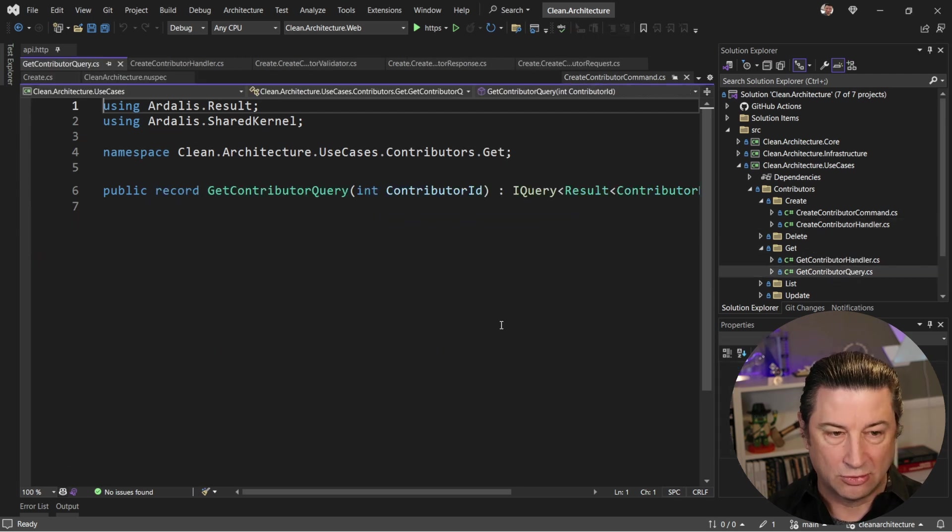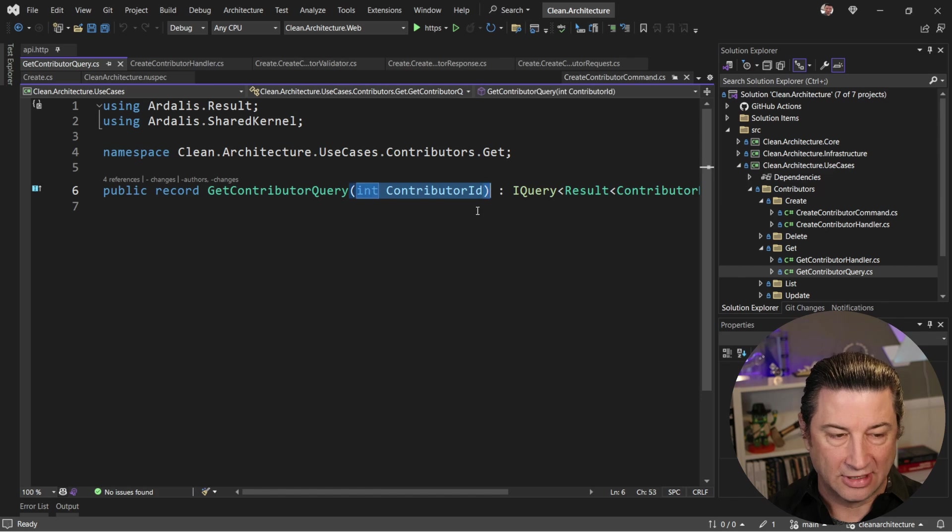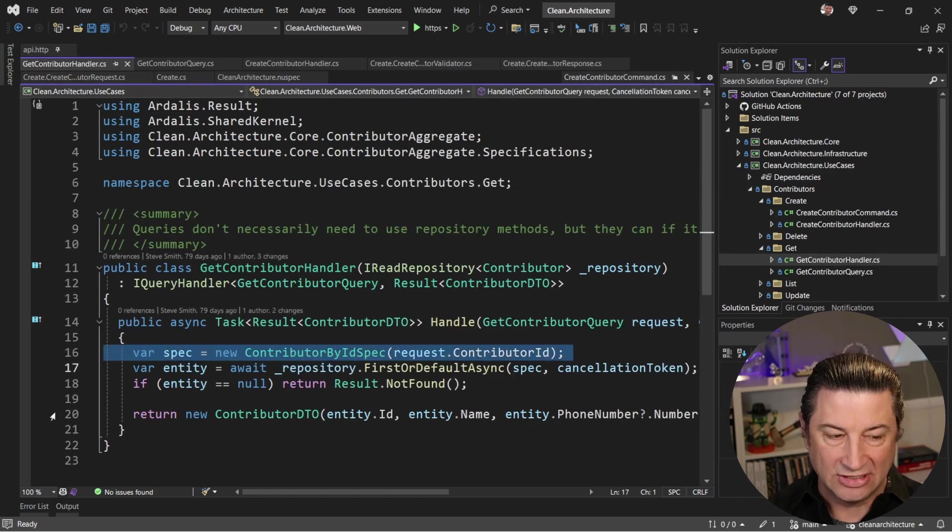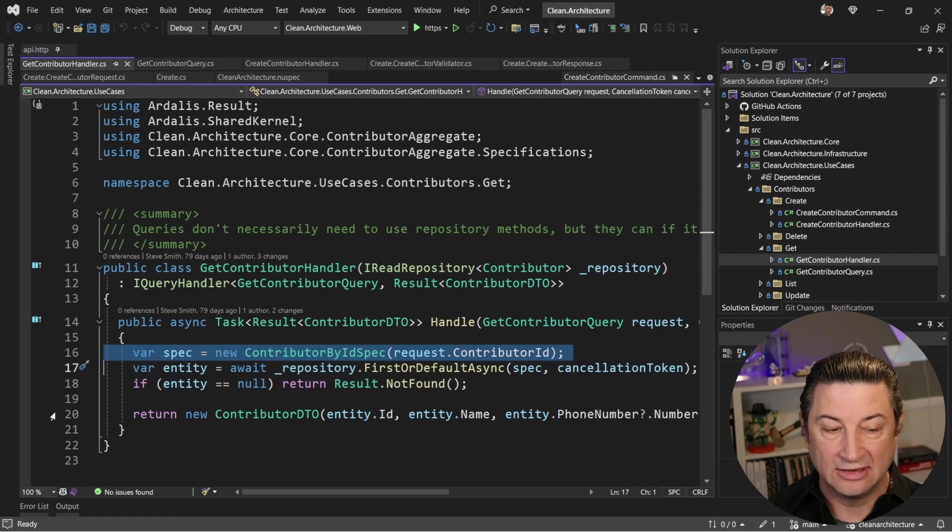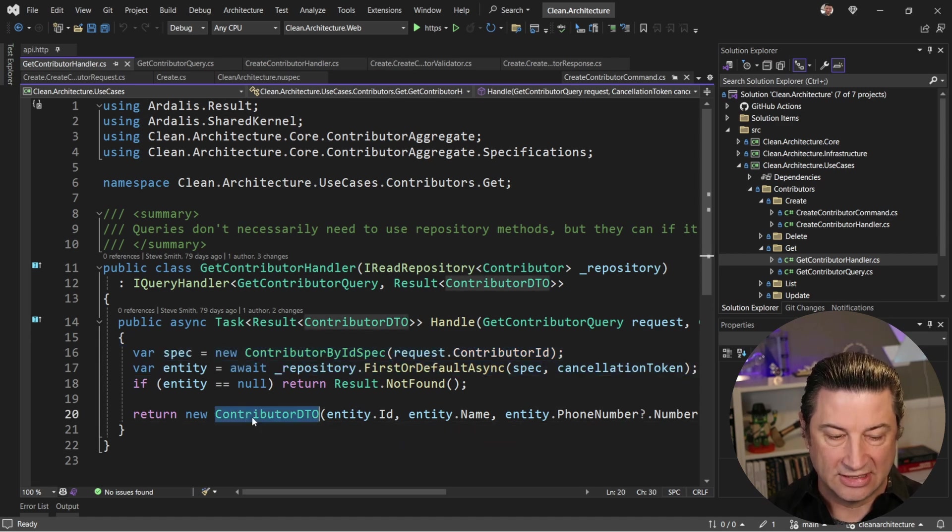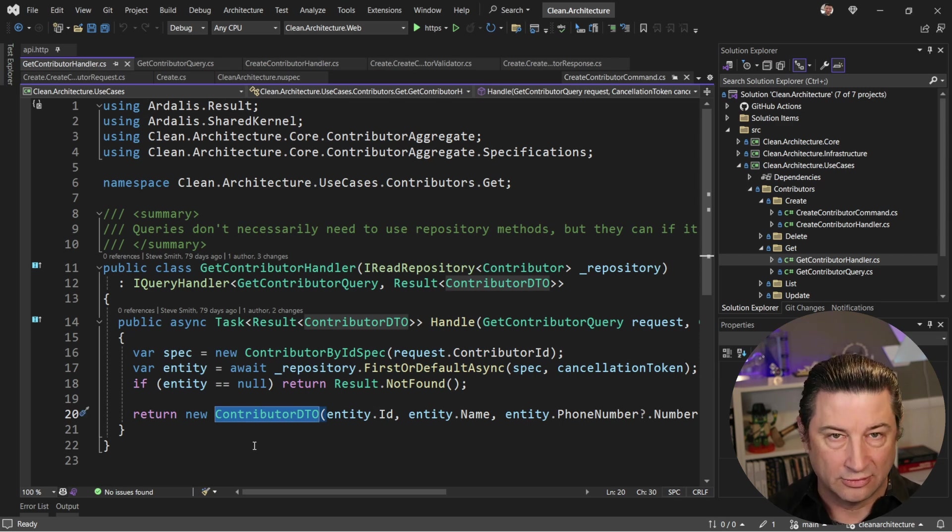So in a get handler, this is going to use a query. In the case of a query, we just need their key, their ID. And the handler for that is going to use a specification that includes that ID and then use our repository to go fetch that entity and return it back, in this case, using a DTO that's appropriate for the calling code.